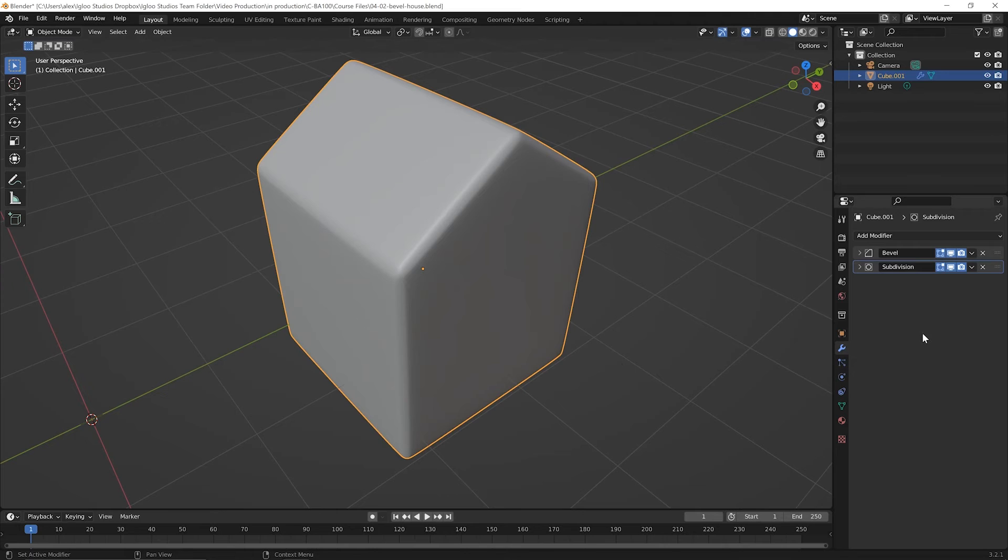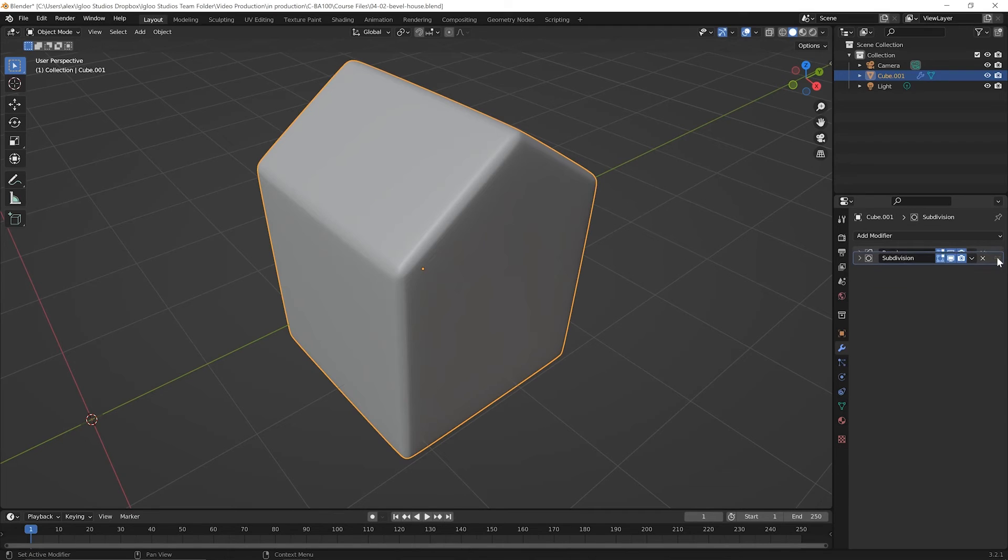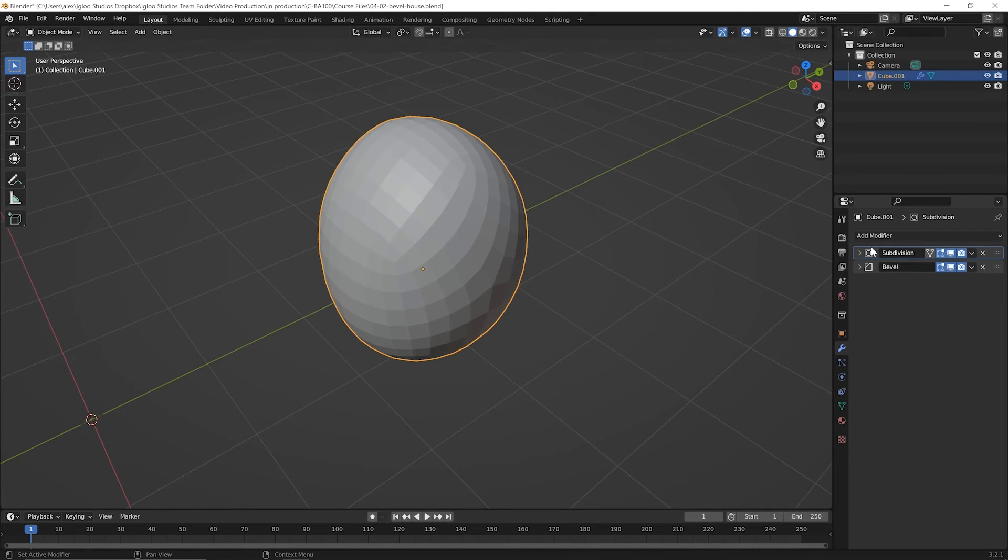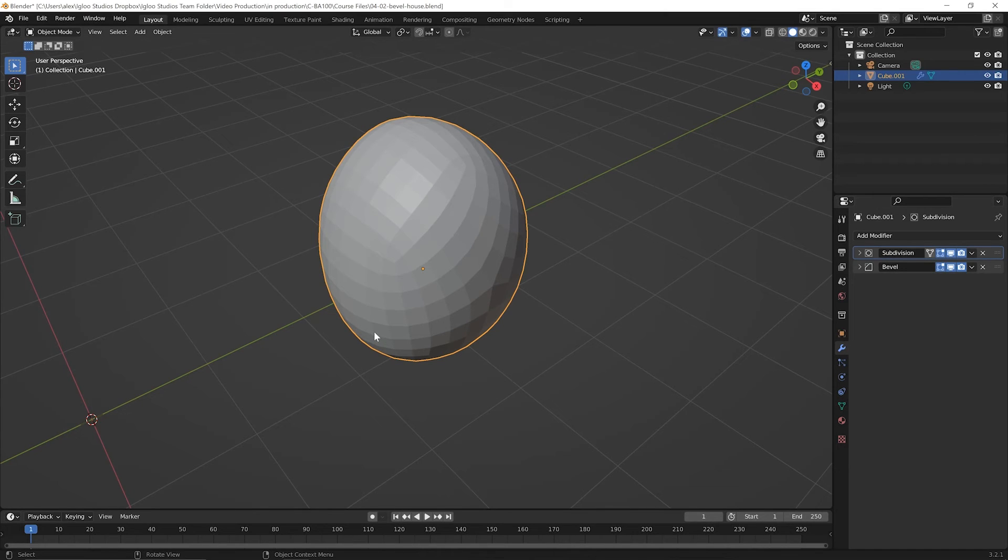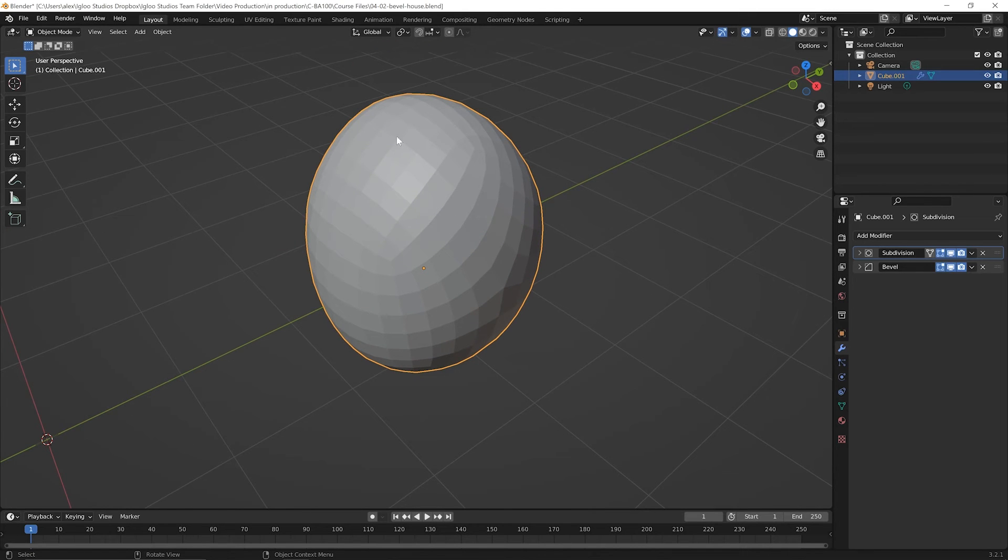Come back over to the modifiers area here. And to the far right of the subdivision modifier, you'll see this little handle here, these dots that if you click and hold down on them and drag it up and then let go, it replaced the position of the bevel modifier. So it's here first and over here, it did something really wild. The shape is completely different. It doesn't look anything like the house. So what happened here?